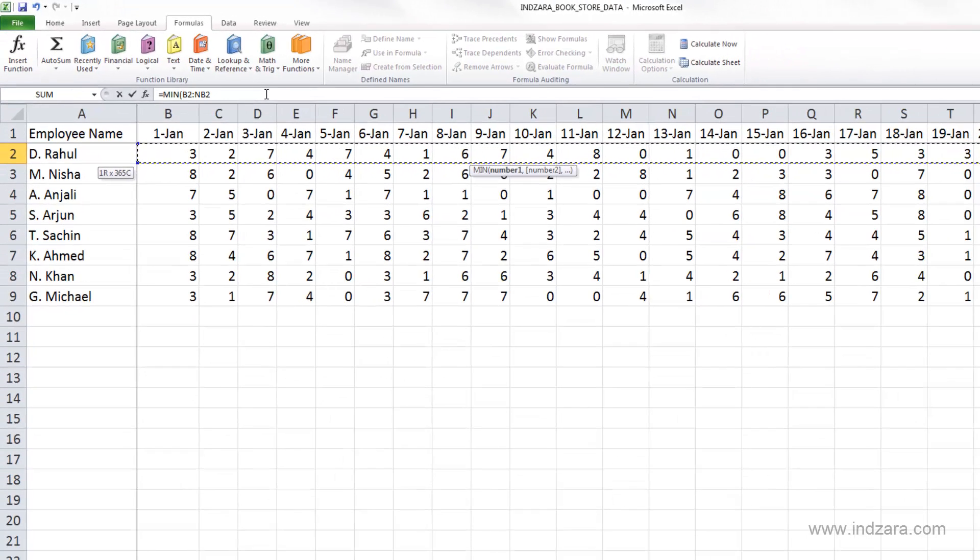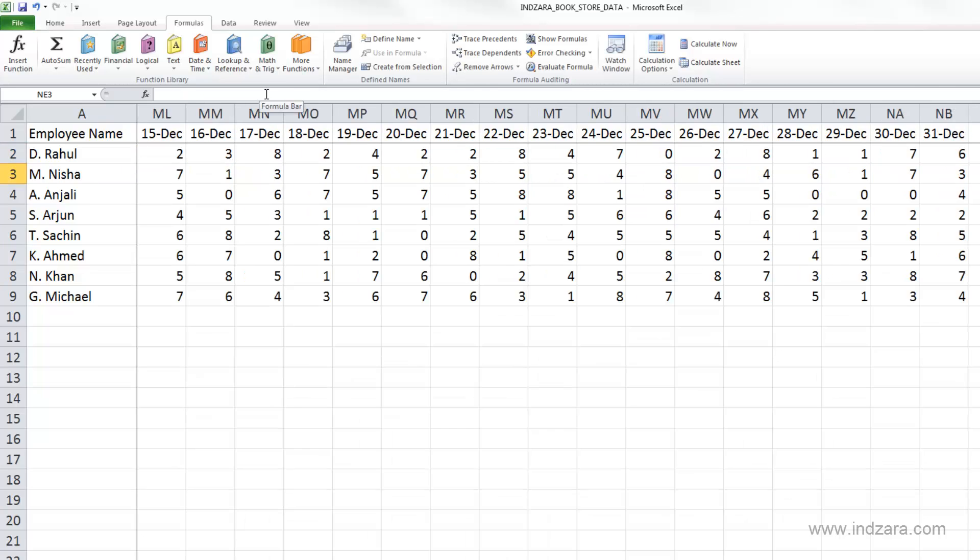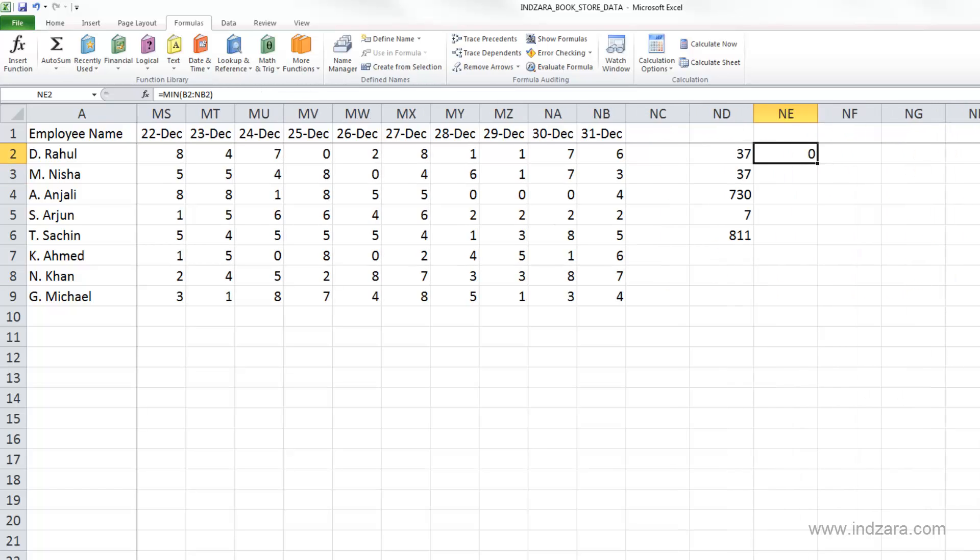And so I will type in close parenthesis, and then hit enter. And now you can see that the result is zero.